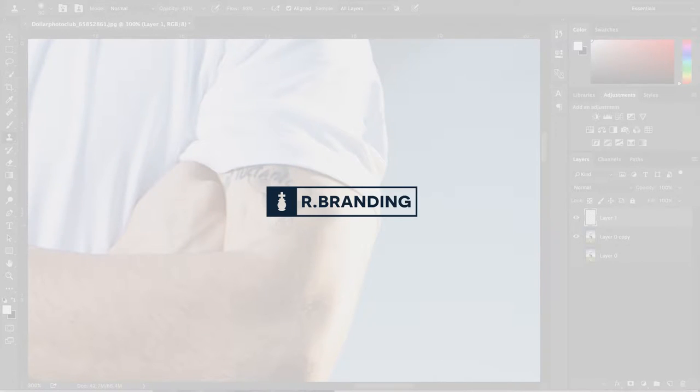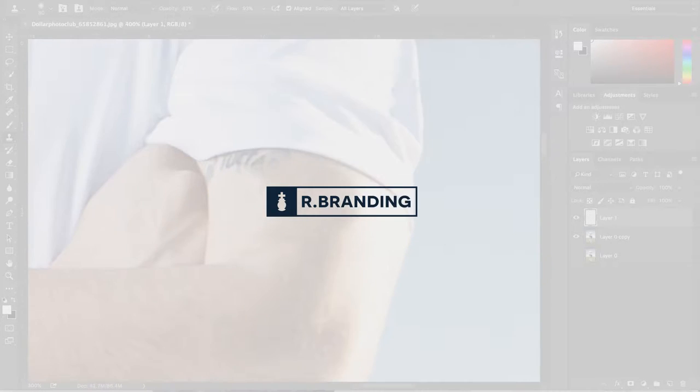What's up everyone? My name is Ryan from R.Brandon and today I'm going to show you how to effectively remove a tattoo.